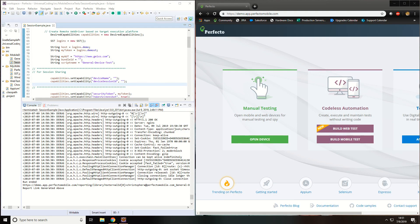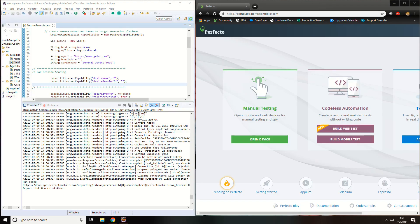Hello and welcome to Perfecto. This video will cover how to use the session sharing capability for the new Cloud UI.